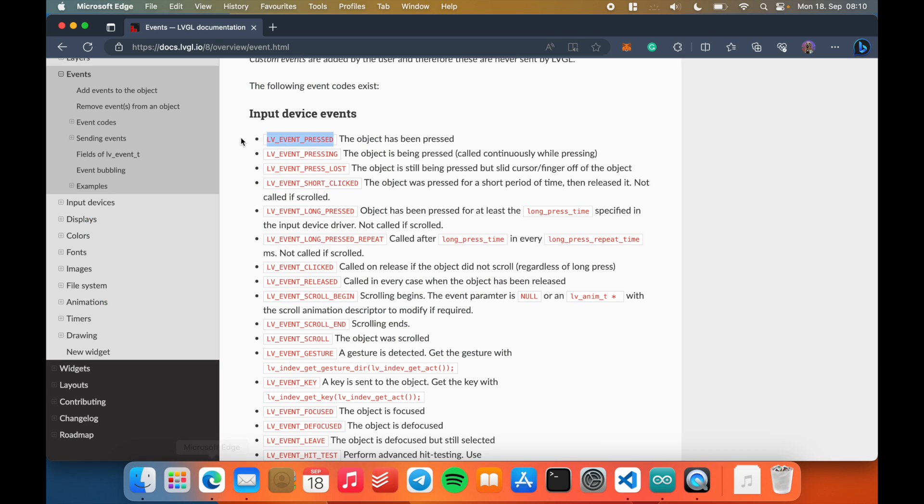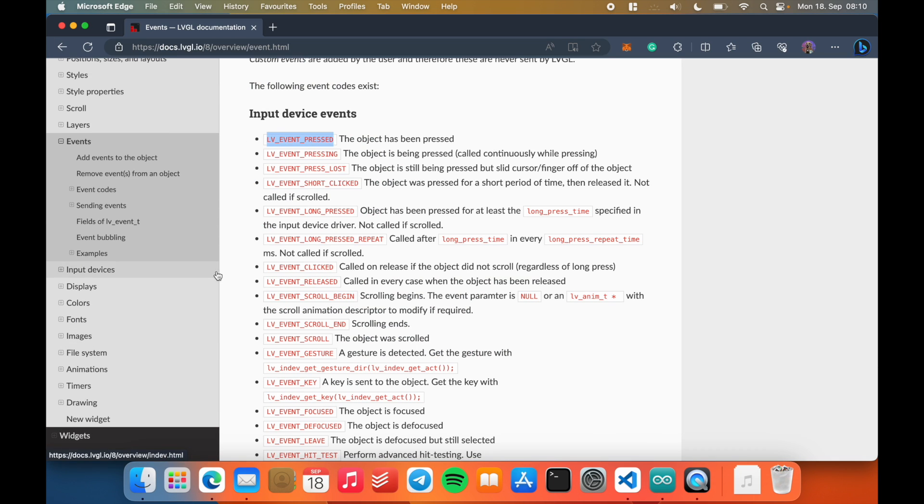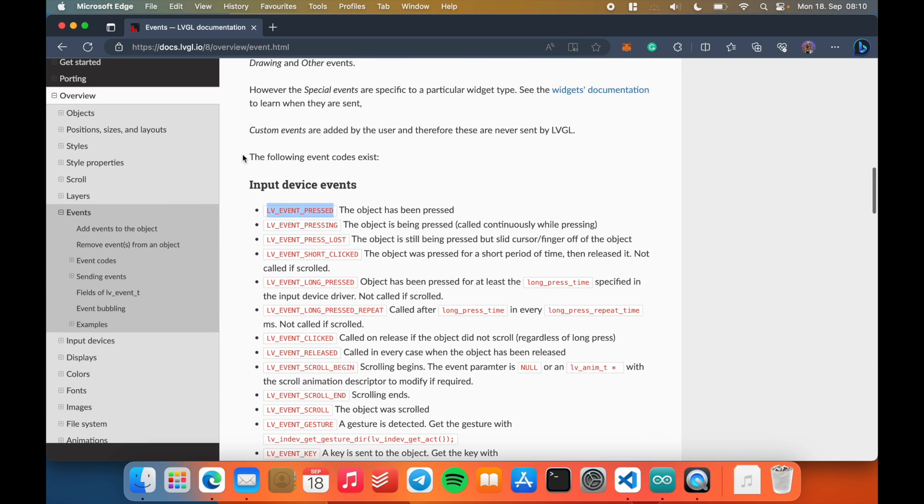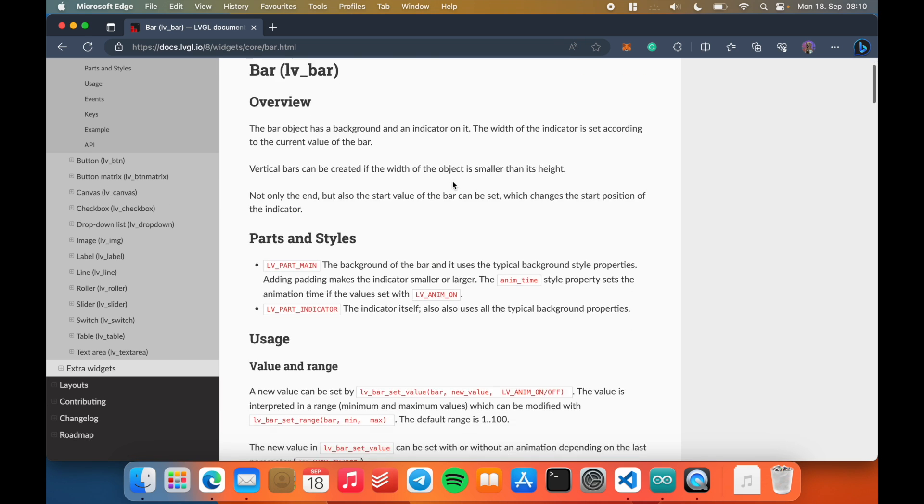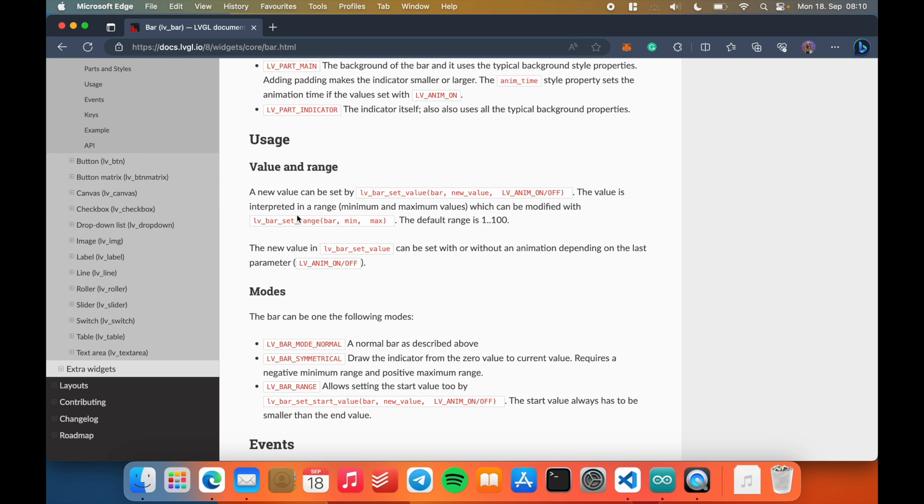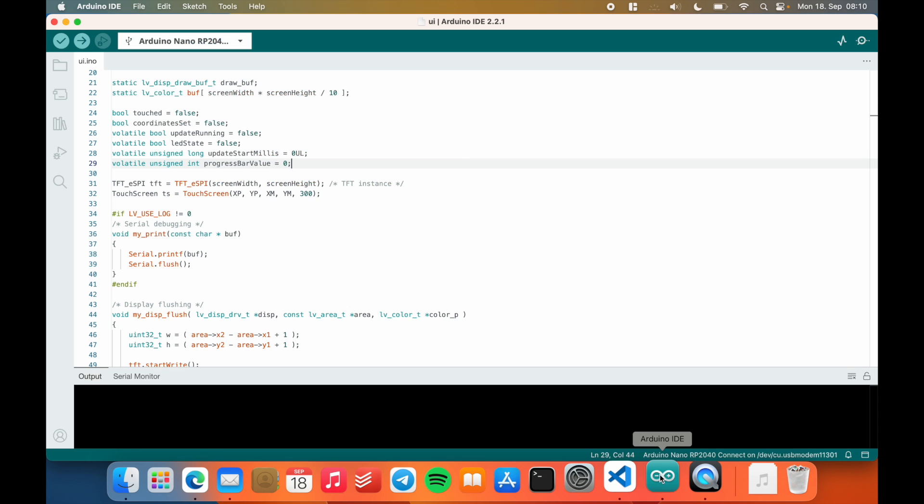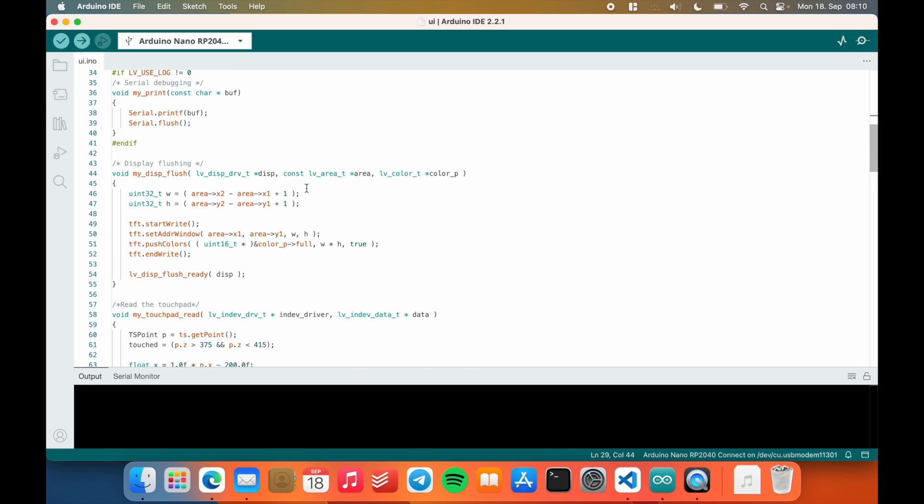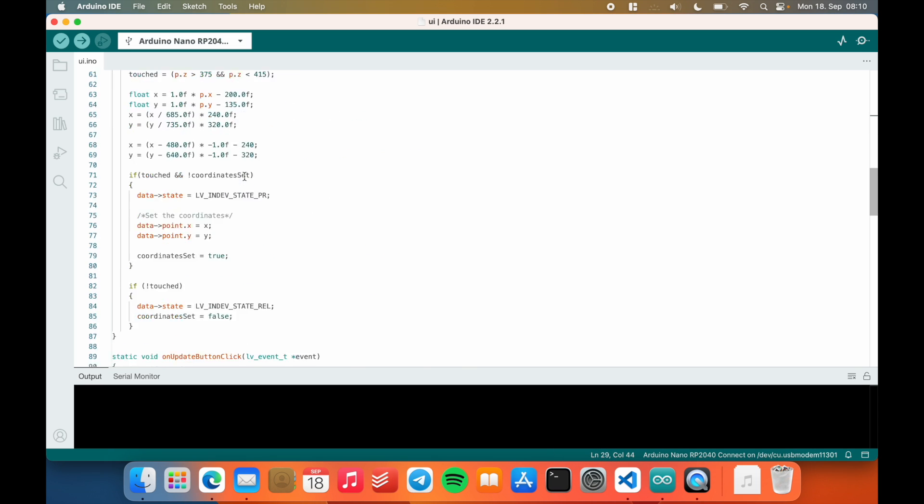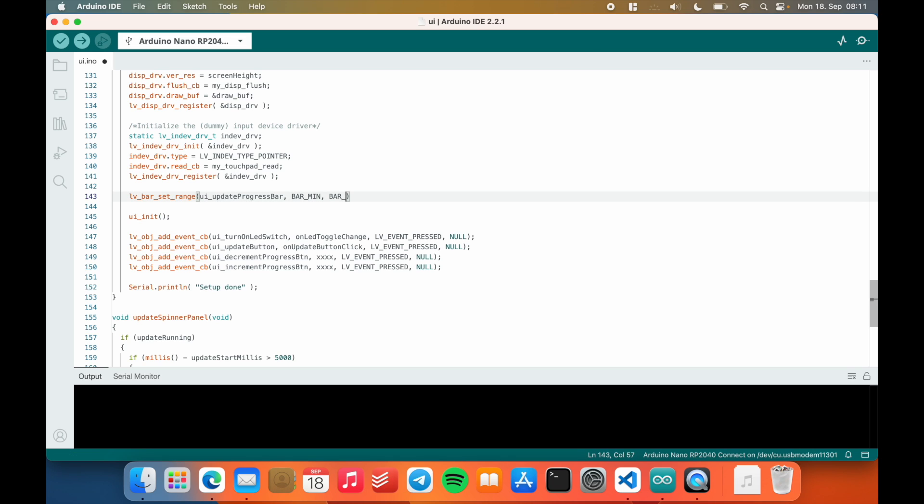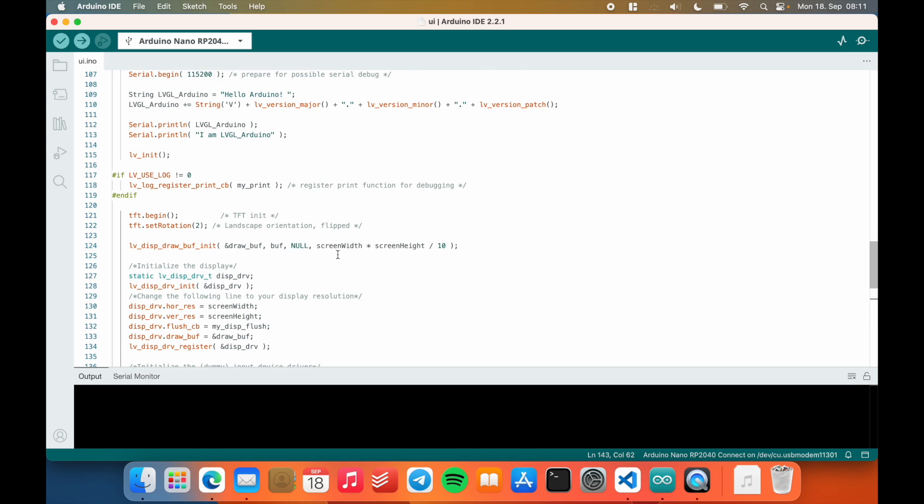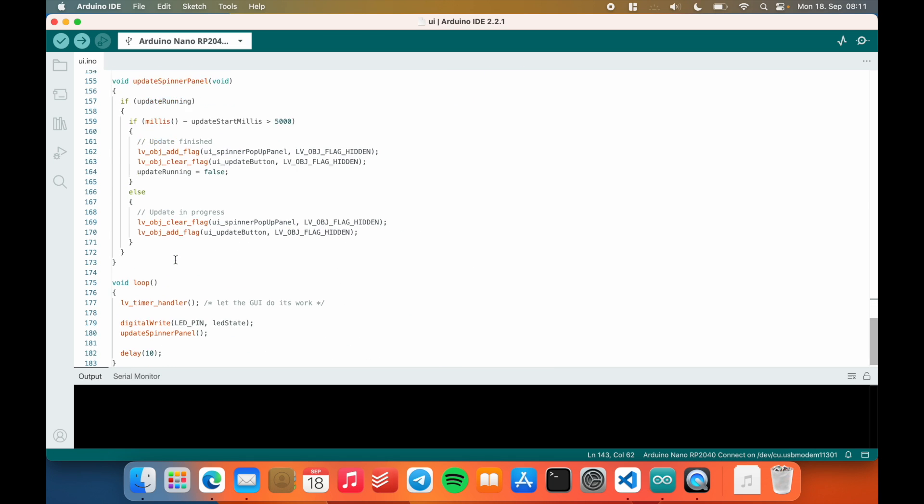For the next thing, let me actually go into the documentation here. So this is just the documentation for the progress bar. We can see that we can set the range here with this call. And let me just do that in the setup real quick. So this is just UI update progress bar. And we want to set it to bar min and bar max.